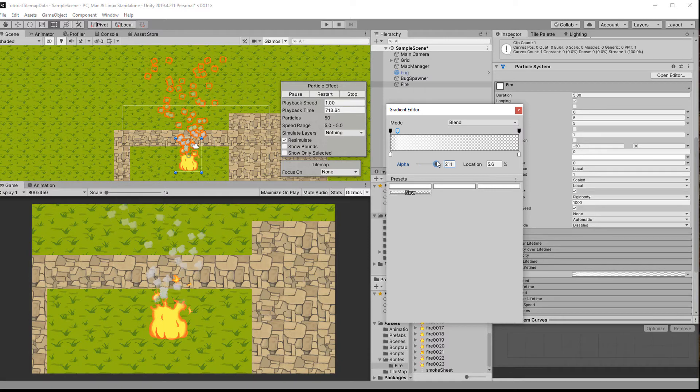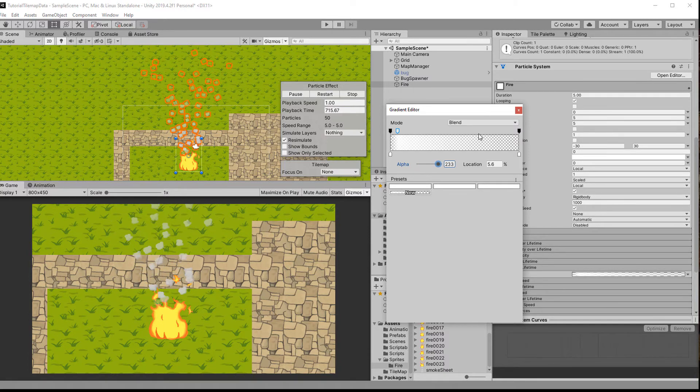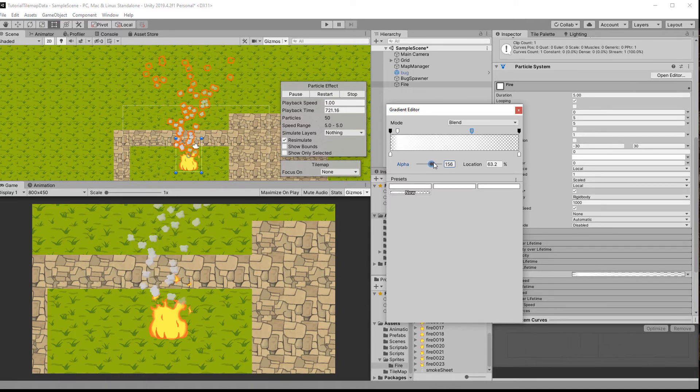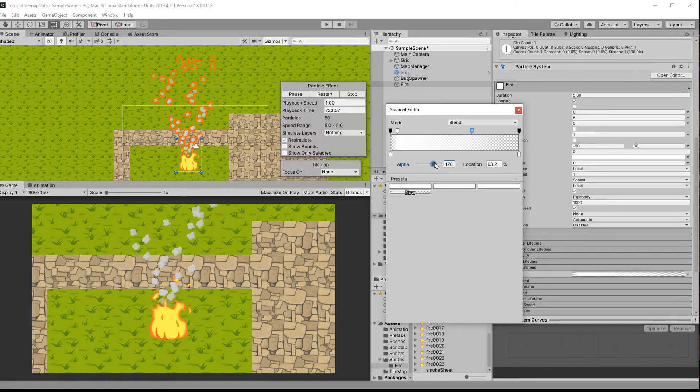I let the smoke start at zero opacity and then go to almost full opacity real quick. In the end they should fade away, so the last marker will be zero again.